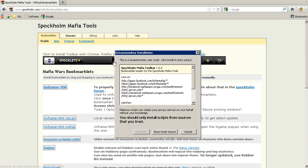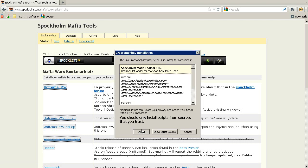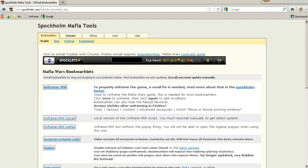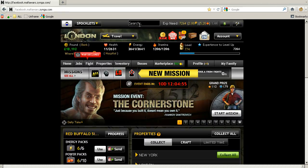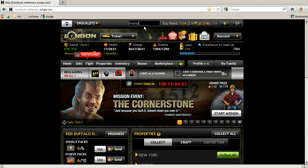The first thing you need to do is get the Spockholm Mafia Toolbar. Go to the Spockholm Mafia Tool website and click on the image. You have to have GreasyMonkey installed if you're using Firefox.